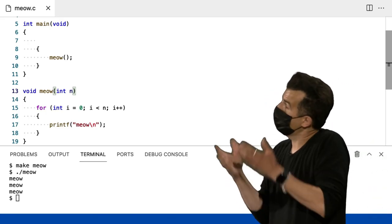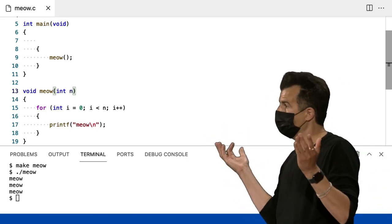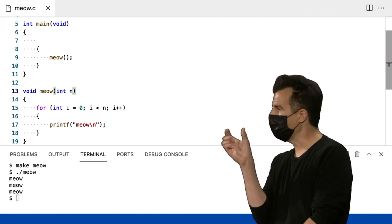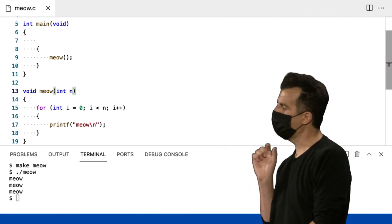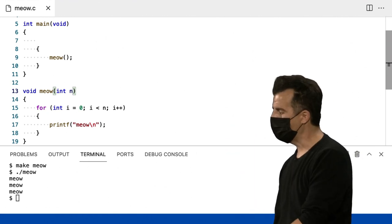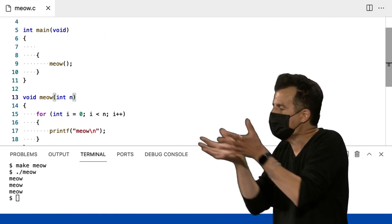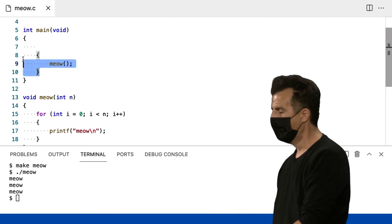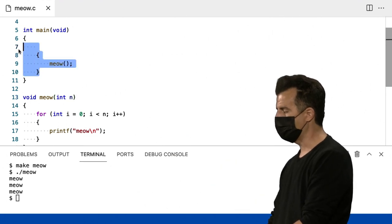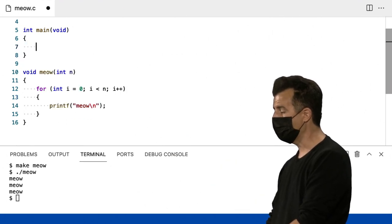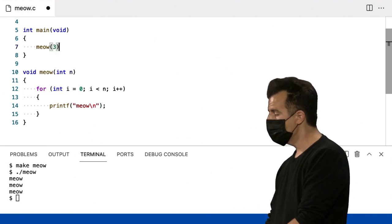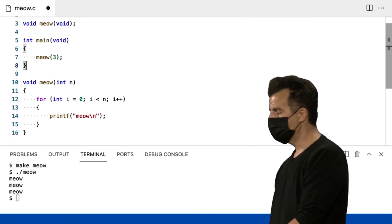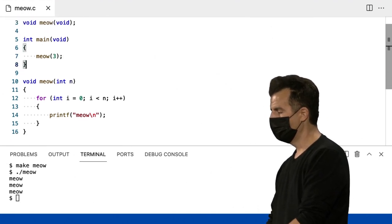Portanto, essa é outra maneira de declarar uma variável. Mas, uma maneira de declarar uma variável que é entregue, como uma entrada, para a função. Então, agora, se eu for no main aqui, agora eu posso realmente fazer algo muito legal, assim como no Scratch. Que é isso.